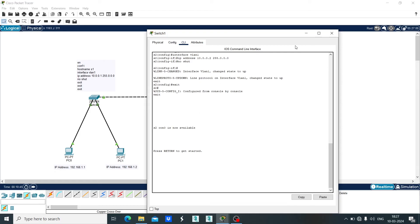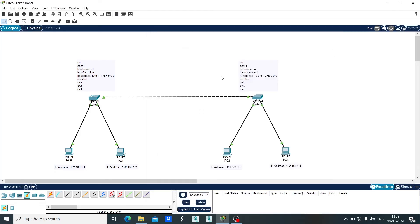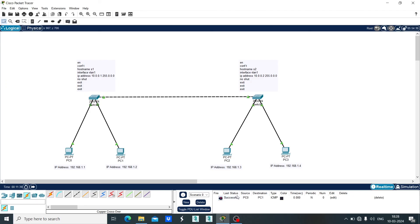Close it. After configuring all the devices, now let's check whether all the devices are connected and configured successfully by sending message packets from one device to another. Select the message packet and let's send it from PC0 to PC1 — it is successful. Now let's send it from PC1 to PC2 — it is also successful.